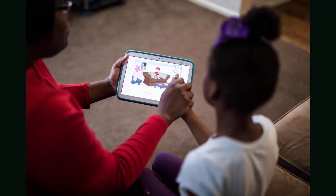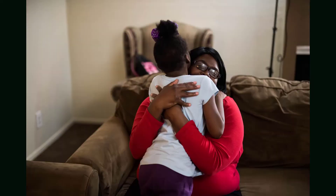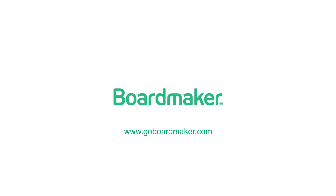The Boardmaker Student Center is the perfect way for your child to access and play their Boardmaker activities.